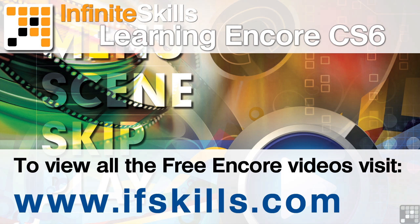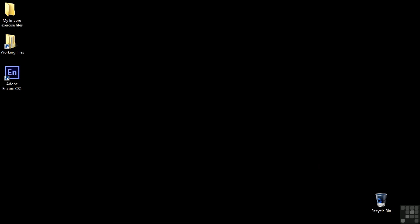This video is just a short extract from the entire course. If you wish to see all of the videos from this series at higher quality and in far larger screen size, head over to ifskills.com.